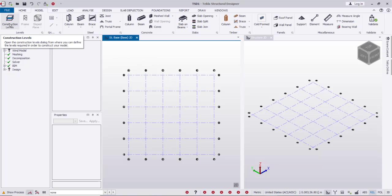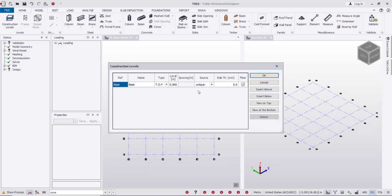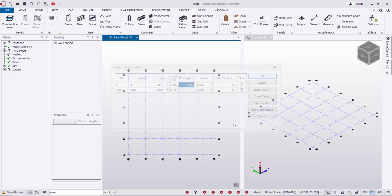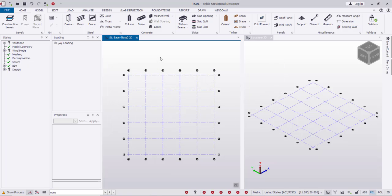After that I will define the construction levels. Currently I have only the base level at 0. I will insert one level above, and from here I'll select SSL — Structural Slab Level. I can set it by level or spacing; I'll use a spacing of 3.6 m from the base, and it's unique. Click OK.